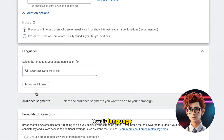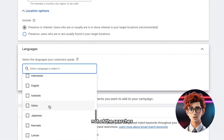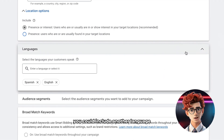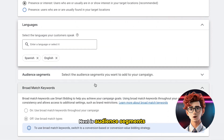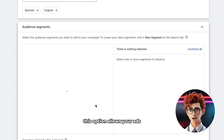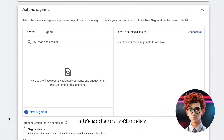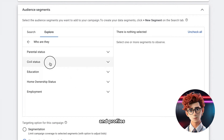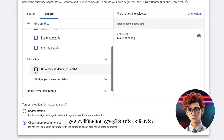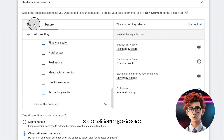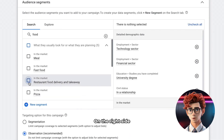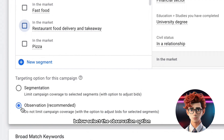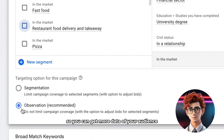Next is language. This has to do with the language not of the searches, but of the browser that the person is using. So besides English, you could include another language such as Spanish. Next is audience segments. This option allows your ads to reach users not based on keywords or search types, but based on user behaviors and profiles. If you hit Explore, you will find many options for behaviors, or search for a specific one. On the right side, you can add those audiences. Below, select the observation option so you can get more data on your audience.